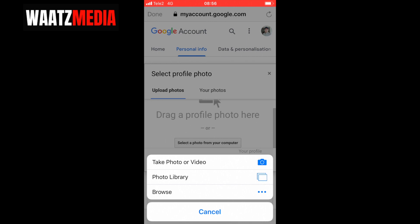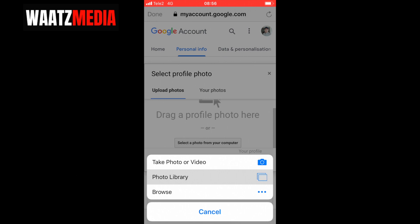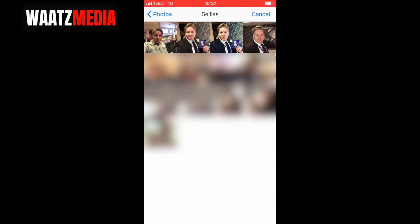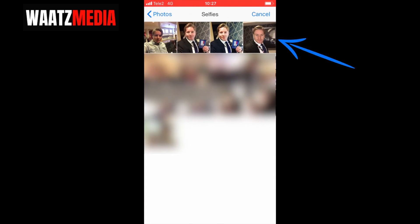You can choose to take a photo right there, or collect the photo from your photo library. I'm going to click on 'Photo library', then go to 'Selfies' and choose one — let's say I want to use this one.